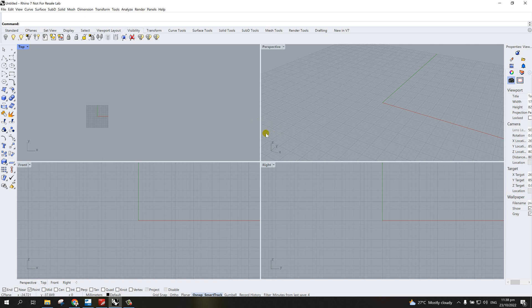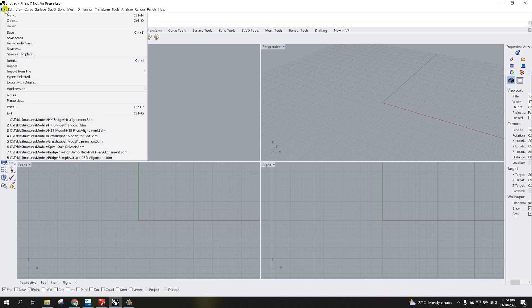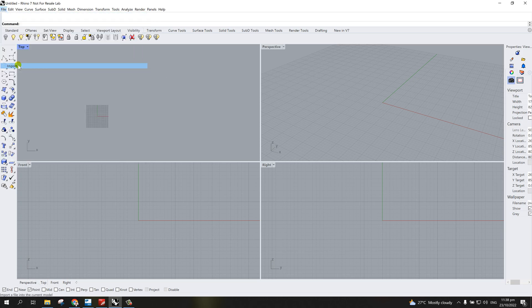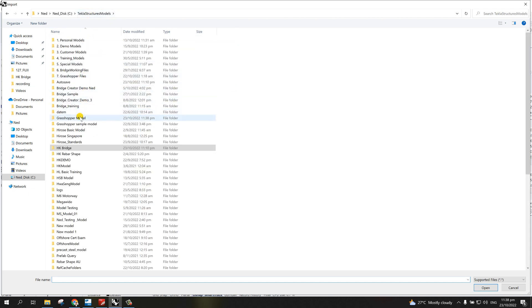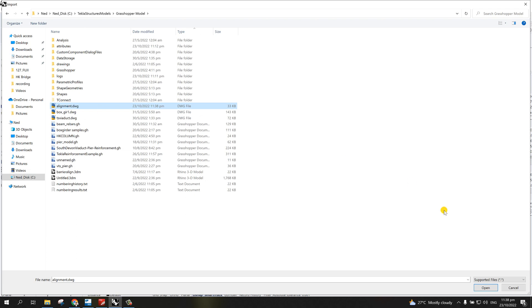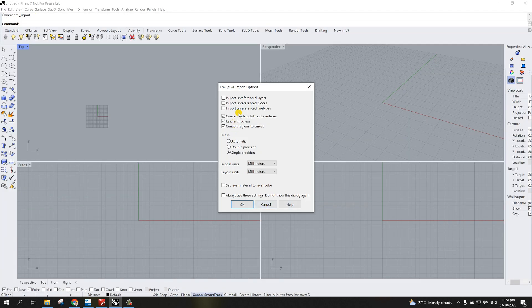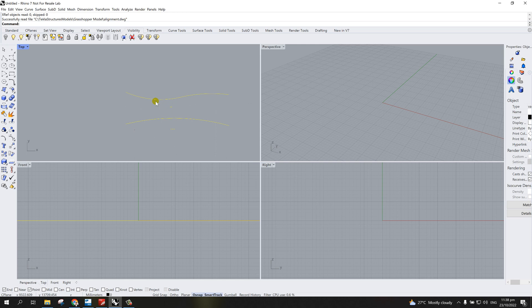Using this AutoCAD file, we're going to import it inside Rhino. Go back to Rhino, then import and select the alignment drawing file. Open it and simply use the default settings and hit OK. As you can see, I have the plan and the elevation, and at the moment both lines are already on the top view in the same plane. What I need to do is rotate this elevation on the X and Z direction, so I'll go to the right view.